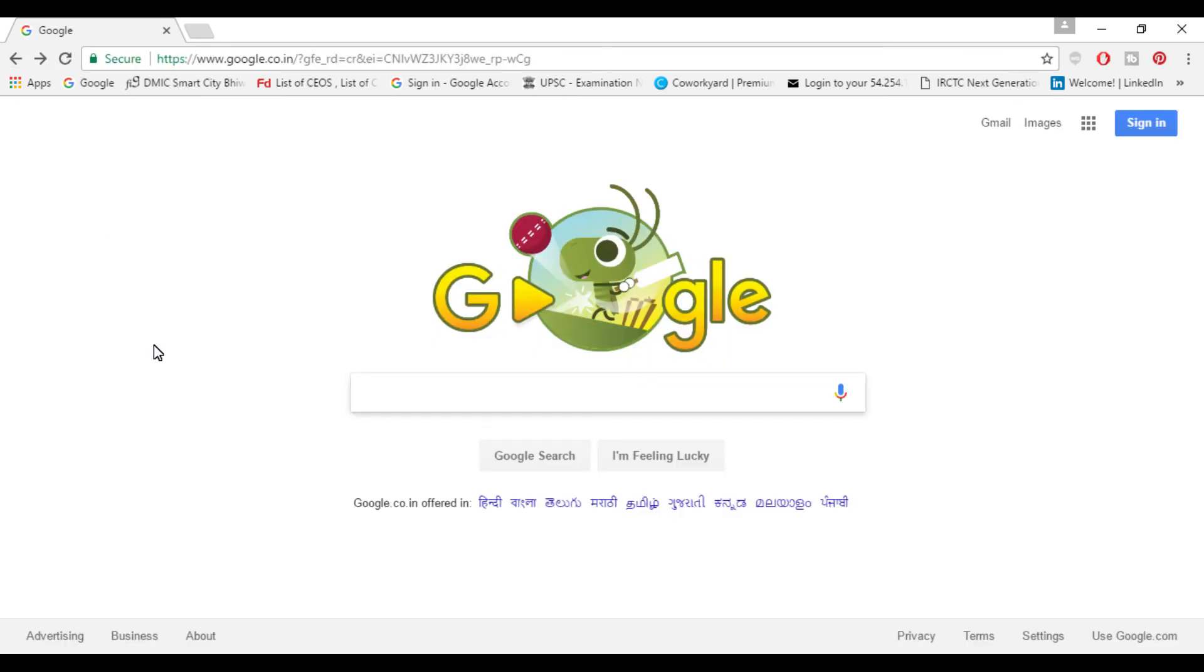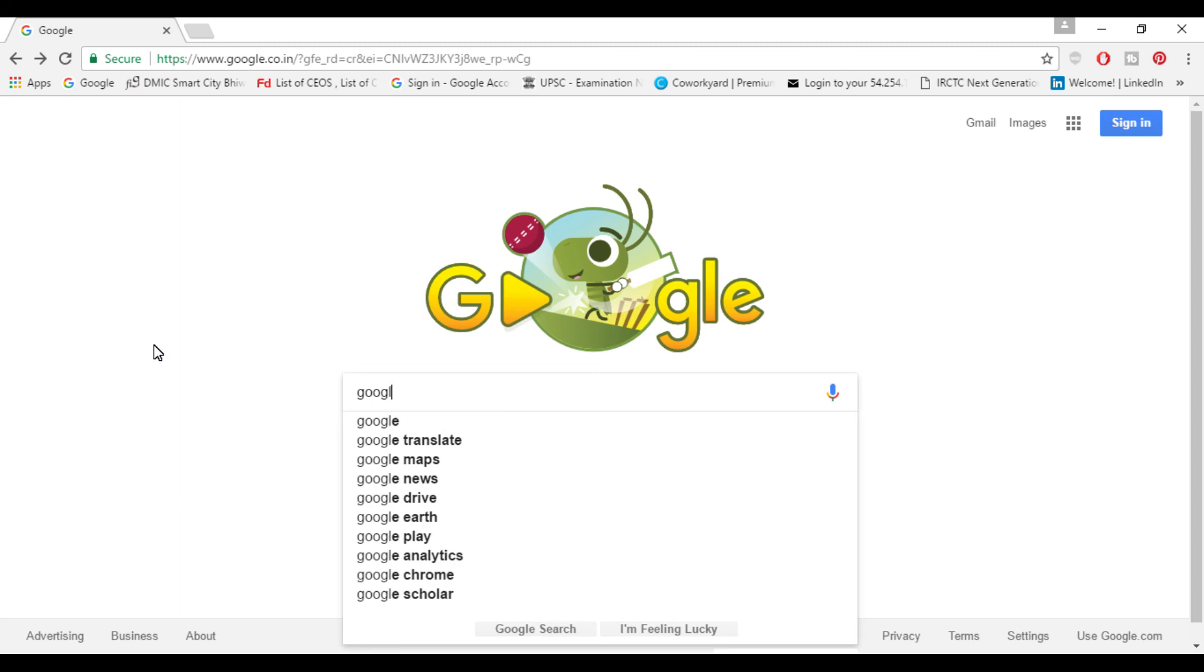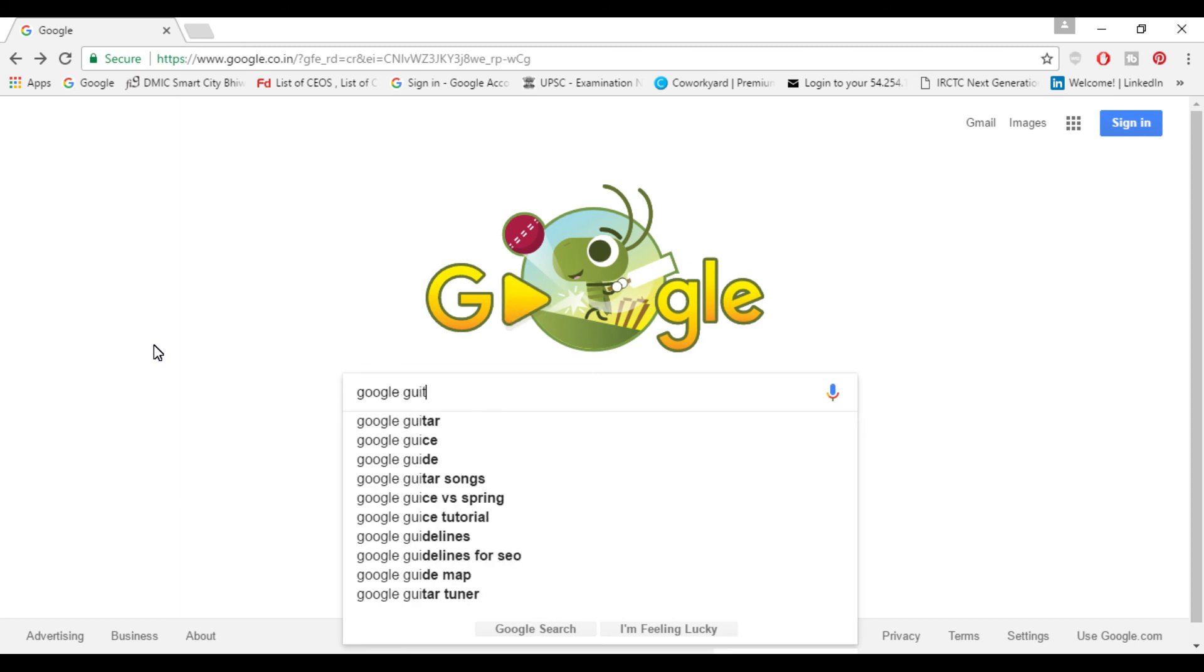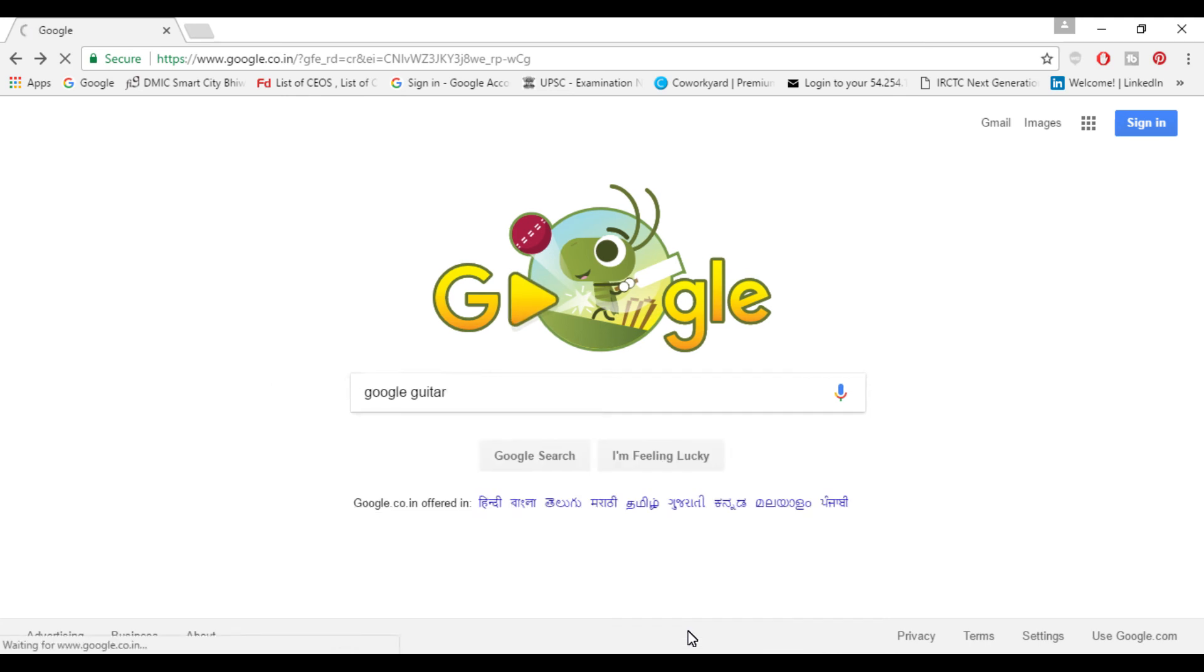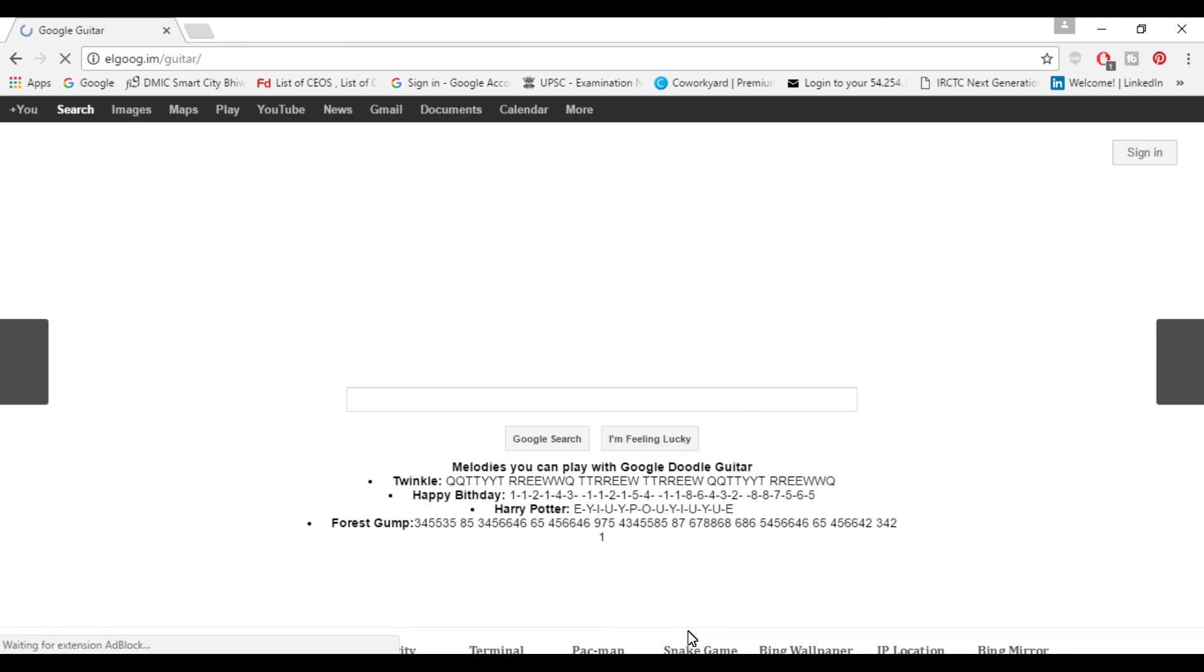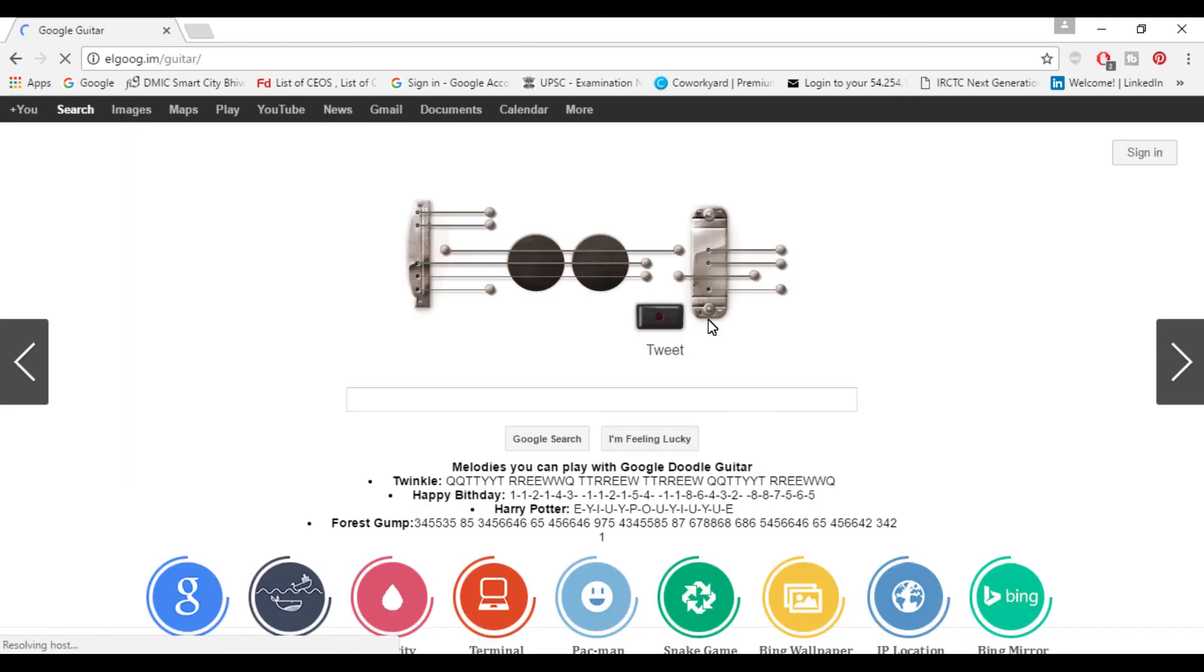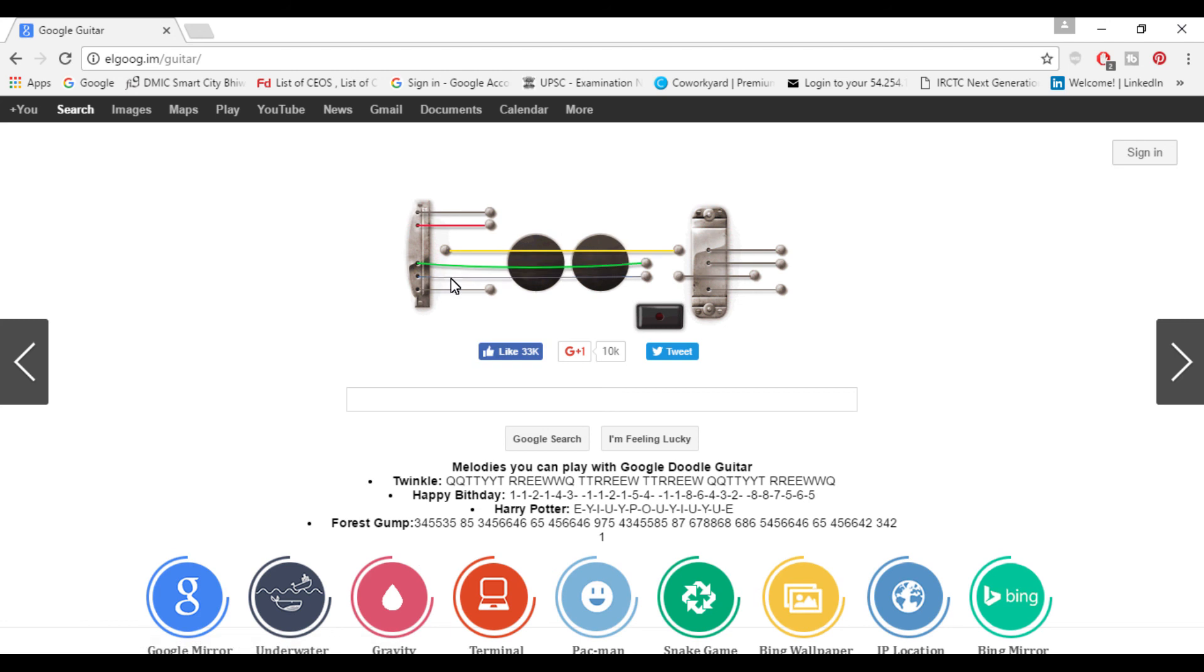Again press 'I am feeling lucky' button and you're done. You can play around with this and it will play some nice tones for you. You can see here.